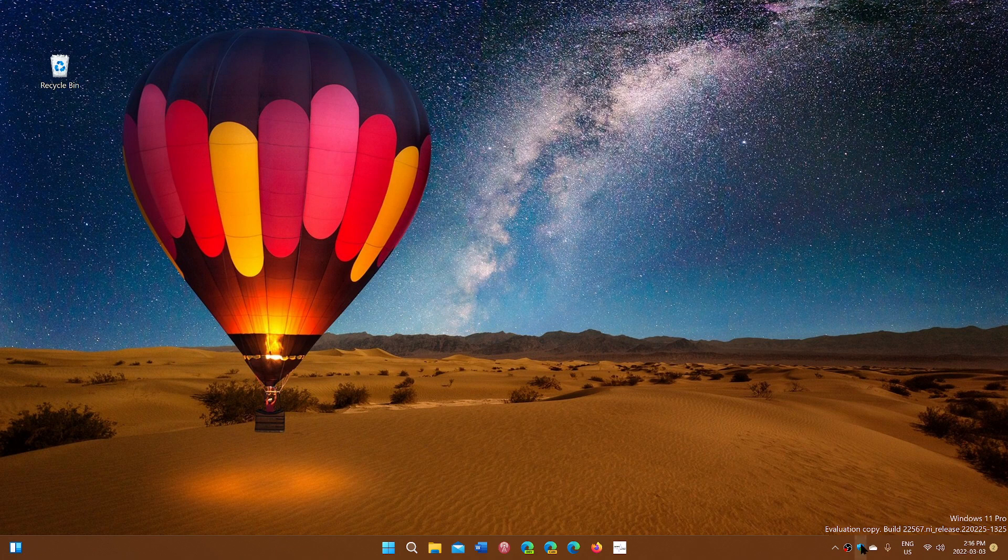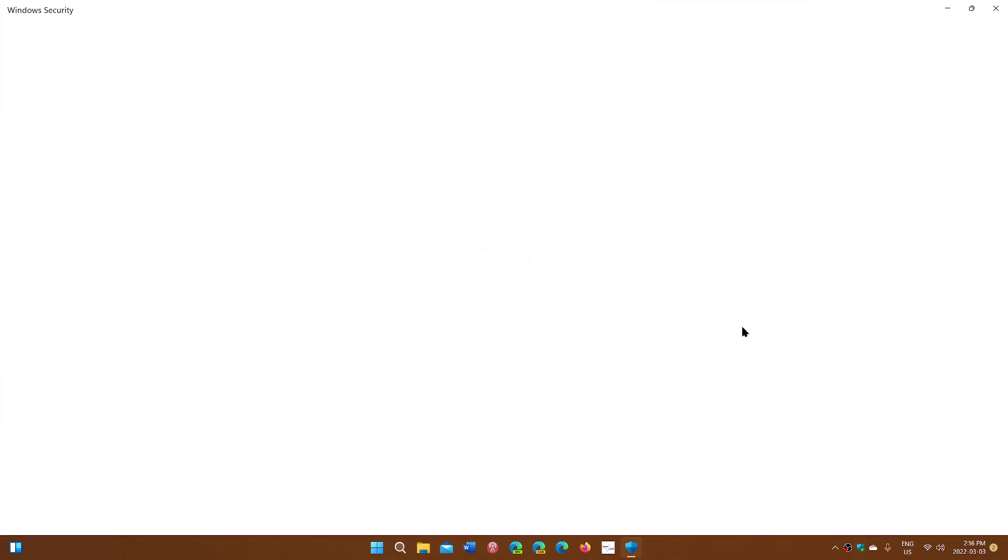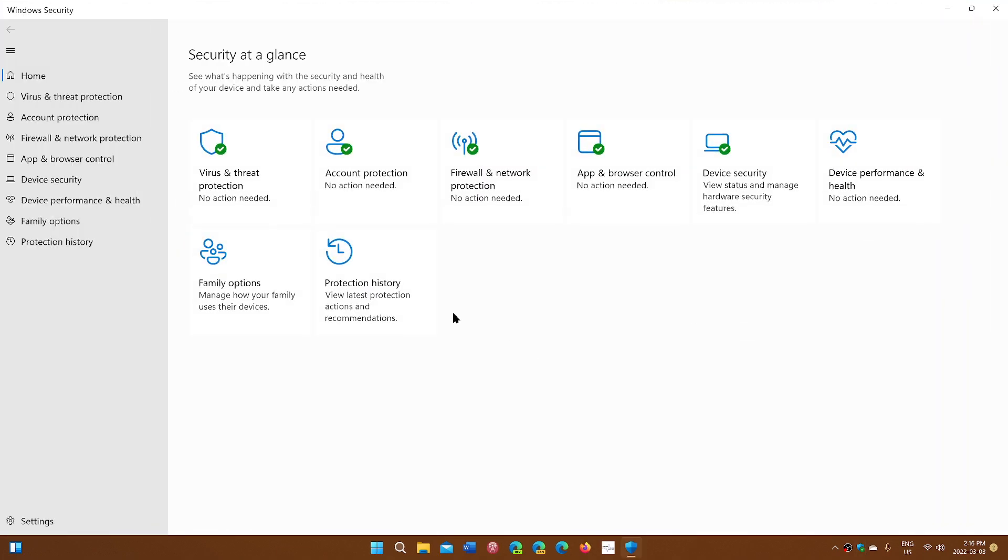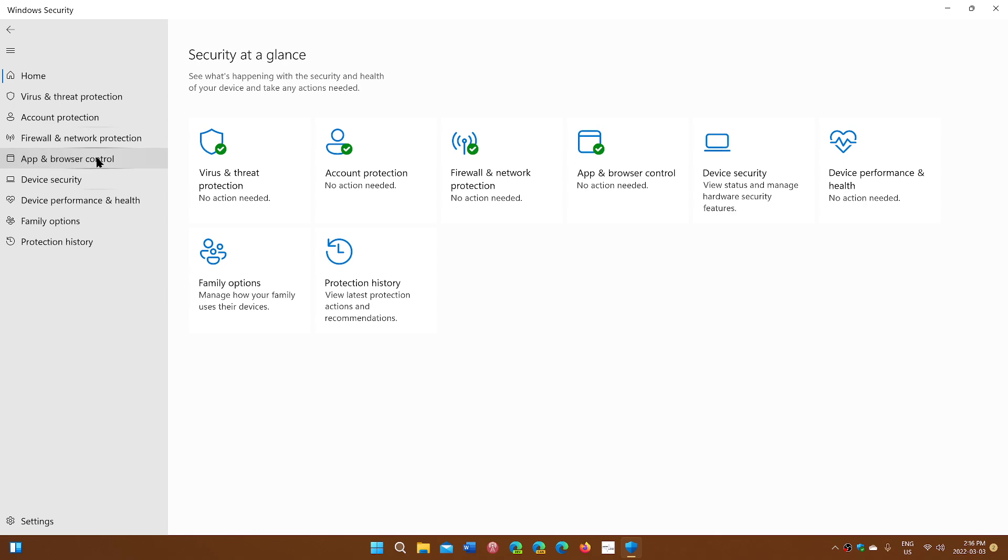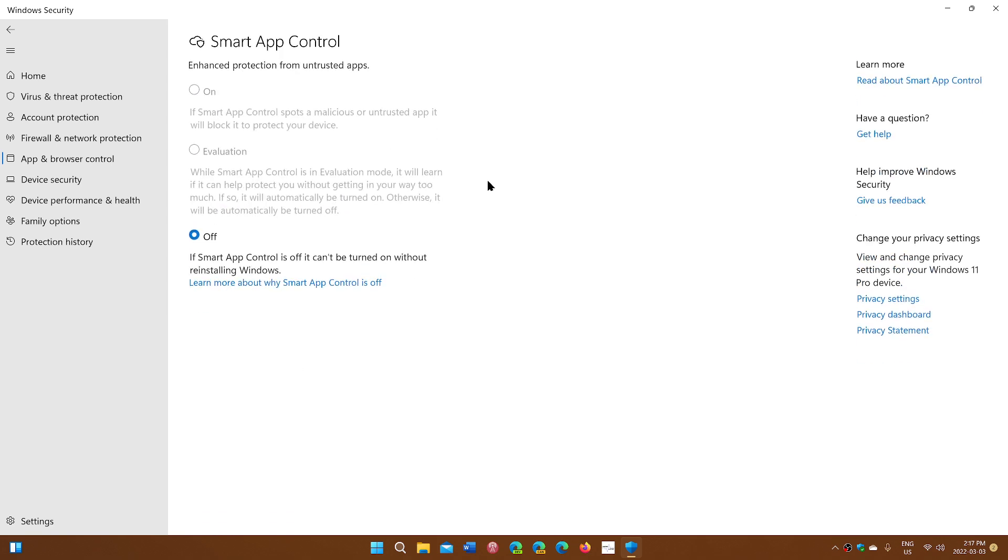New feature in the security if you go into your Windows security app and the app and browser control now there will be something called smart app control and smart app control does not work until you reinstall completely Windows so it's not available if you don't reinstall your build of Windows.